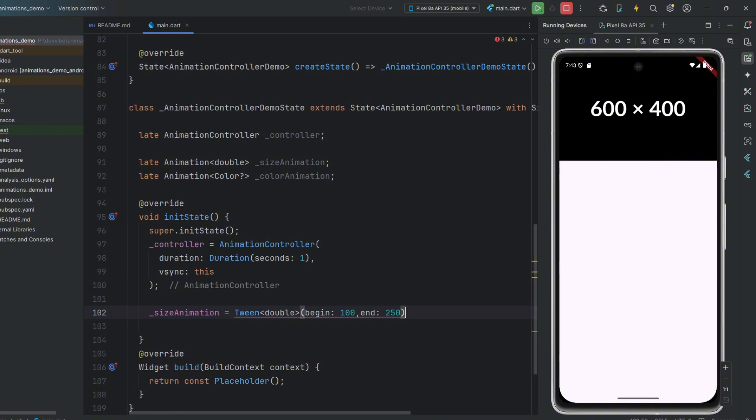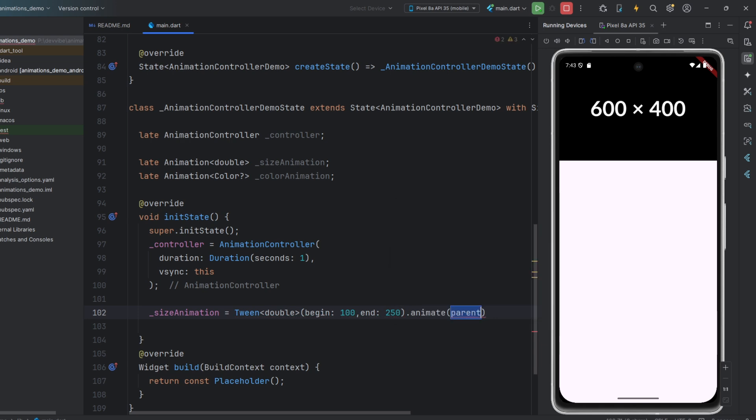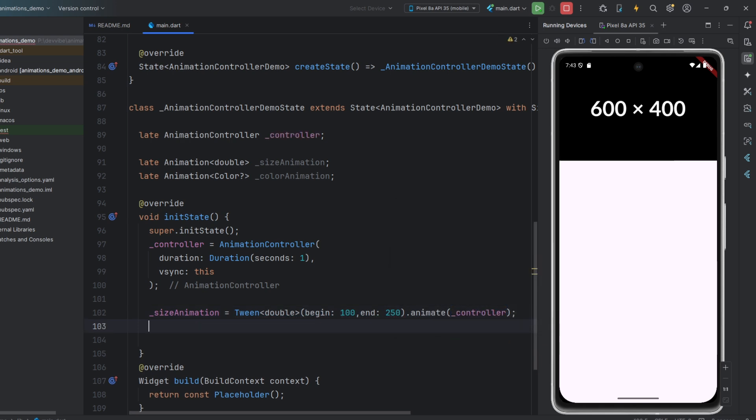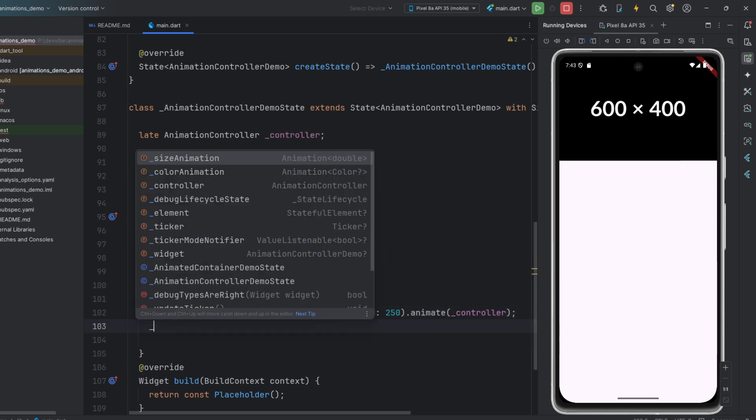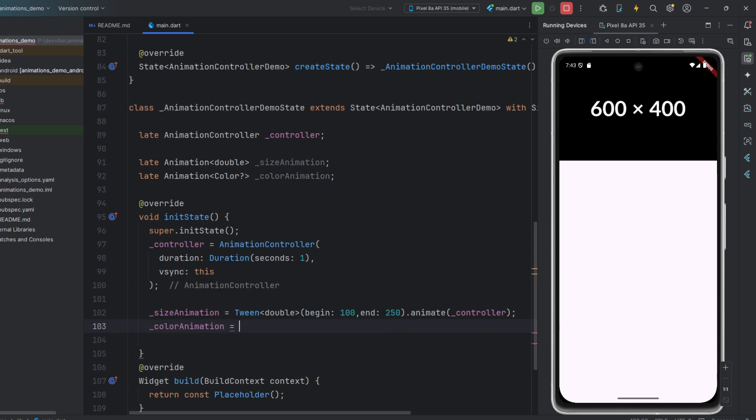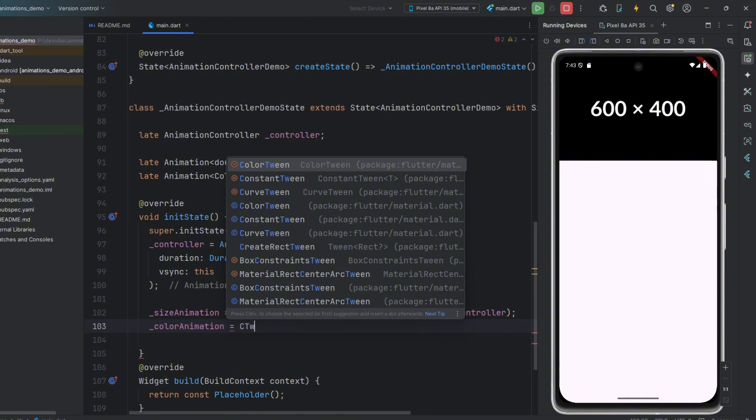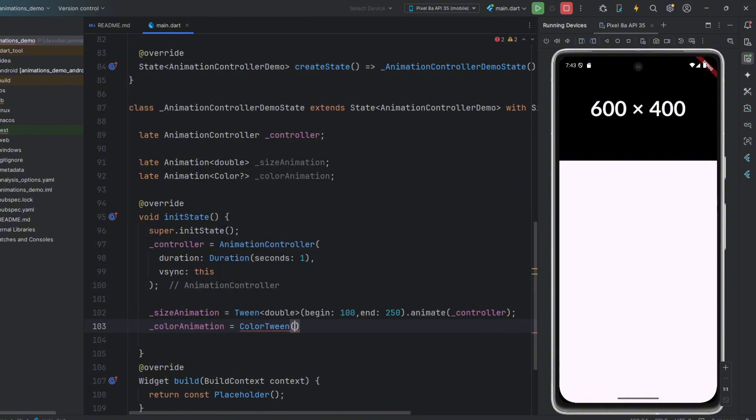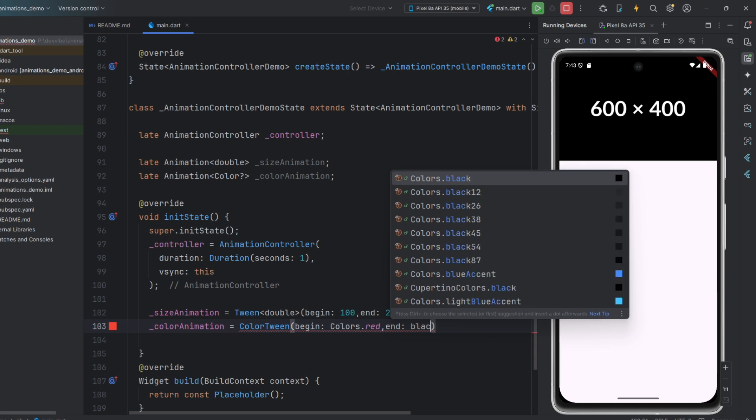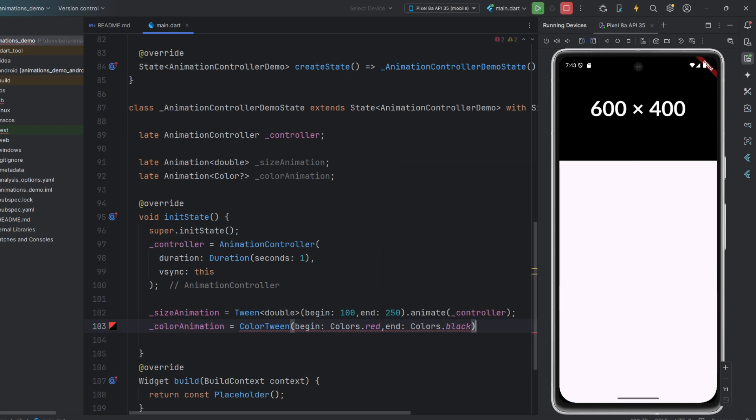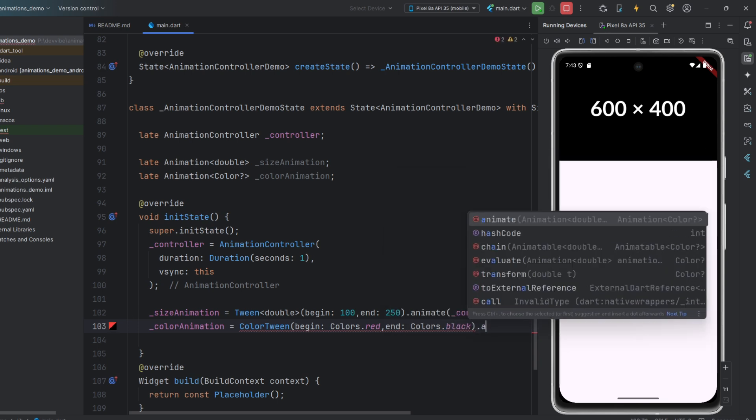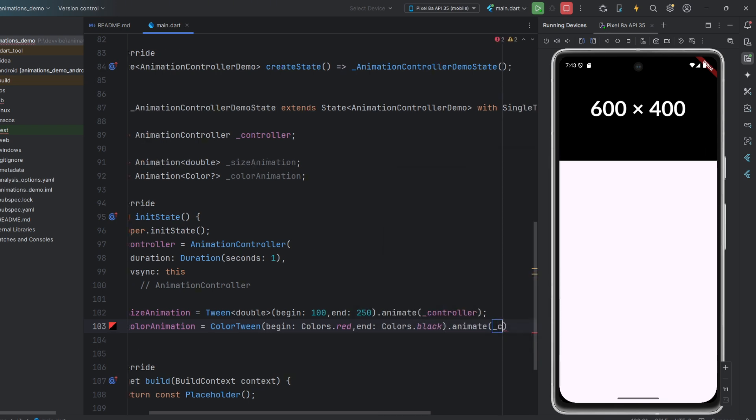But we cannot simply assign a tween object to an animation variable. Therefore, we call the animate method, in which we must pass our controller. We do the same for the color animation, but with one difference. We will use the color tween class, which is designed for color animations. Then, we pass the begin and end parameters. And don't forget to call the animate method.